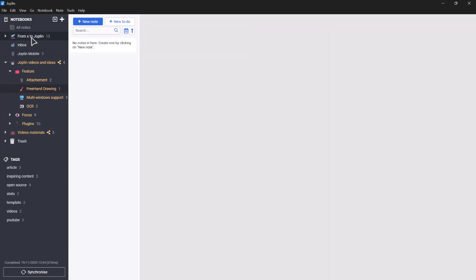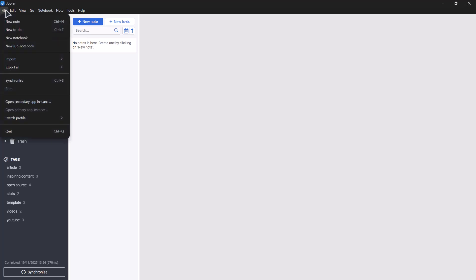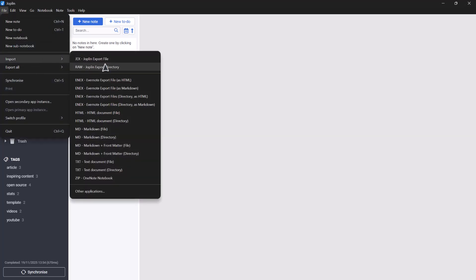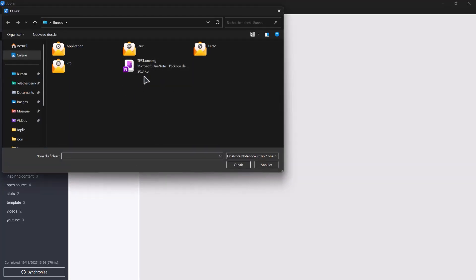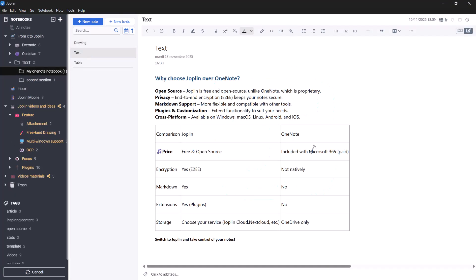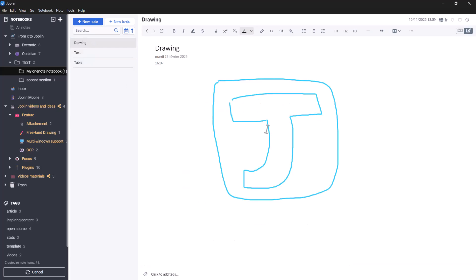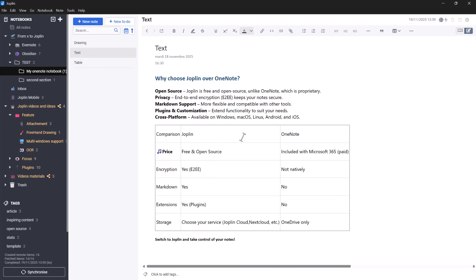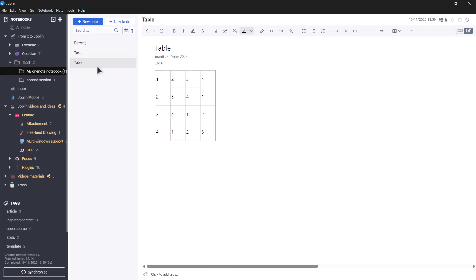Once your file is ready, open Joplin. From the menu, select File, then Import, and choose ZIP or OneNote Notebook. Select the OneNote package file you've just exported and open it. Your OneNote notebook will now appear inside Joplin, complete with your notes, drawings, tables, layouts, and any documents you attached. You'll also see that your notebook structure is preserved, and you can reorganize it directly in Joplin if you wish.